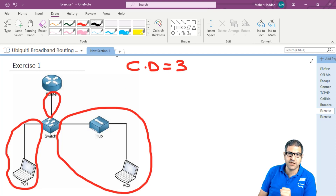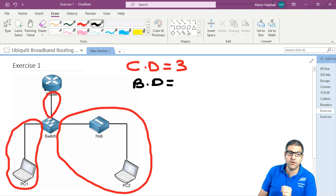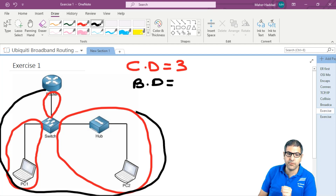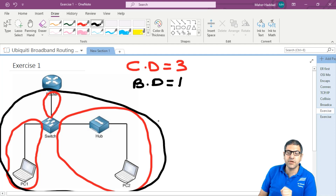Now the broadcast domain — we said that the switch doesn't divide the broadcast domain, and the hub of course cannot do that either. The only one which can do it is the router. So we have one router here, which means all of these is one broadcast domain. So the answer based on this graph: we have three collision domains and we have one broadcast domain.